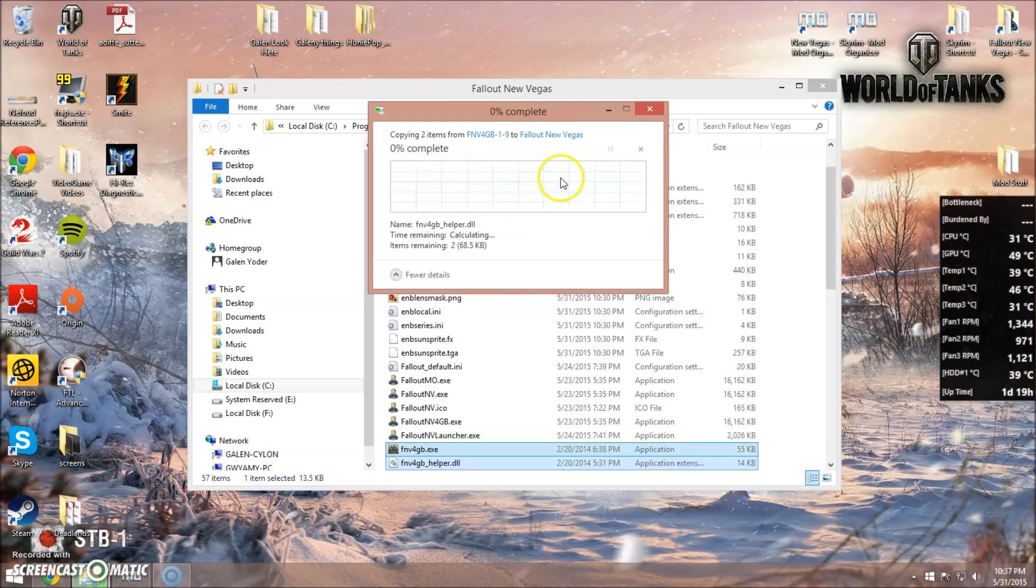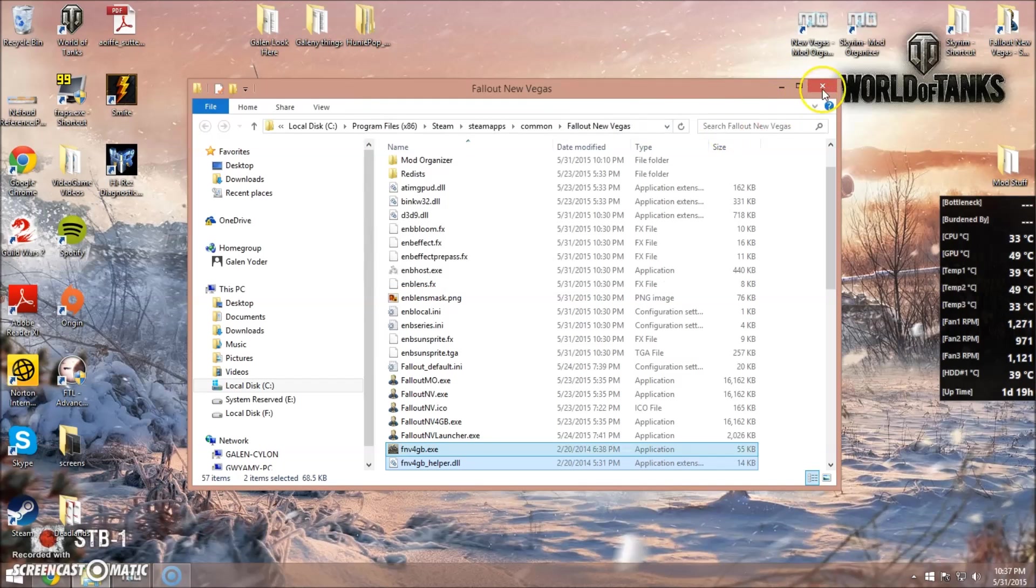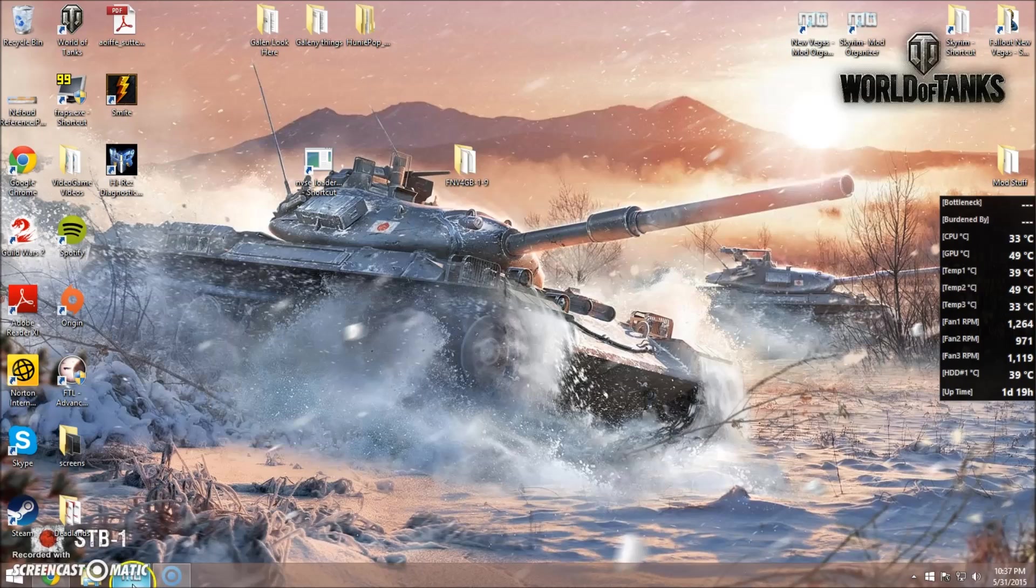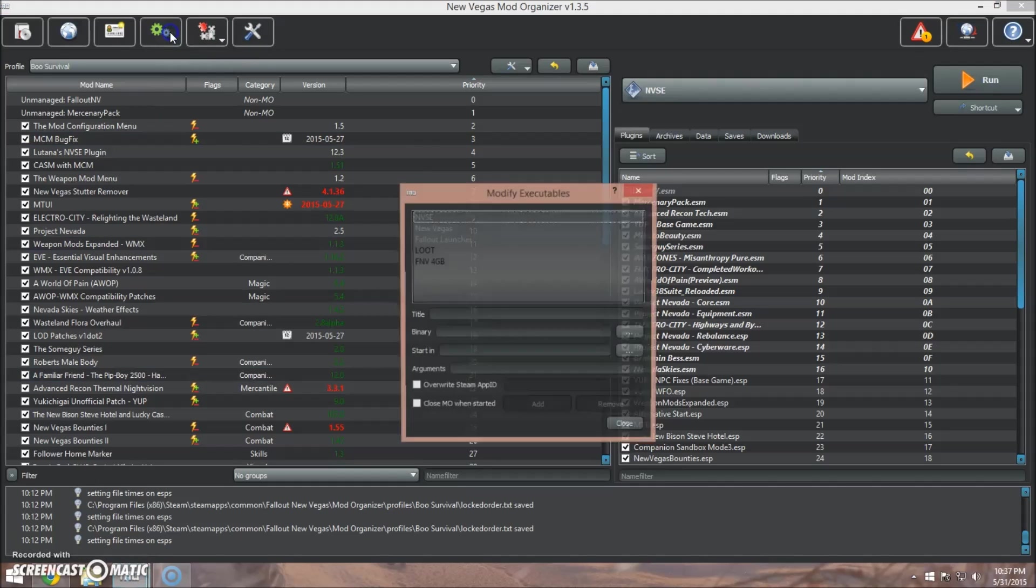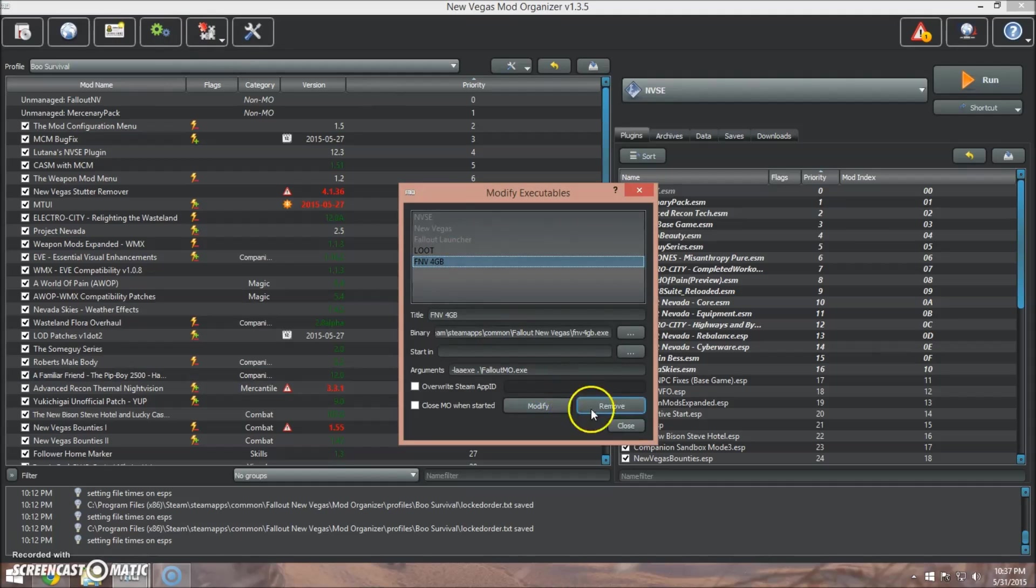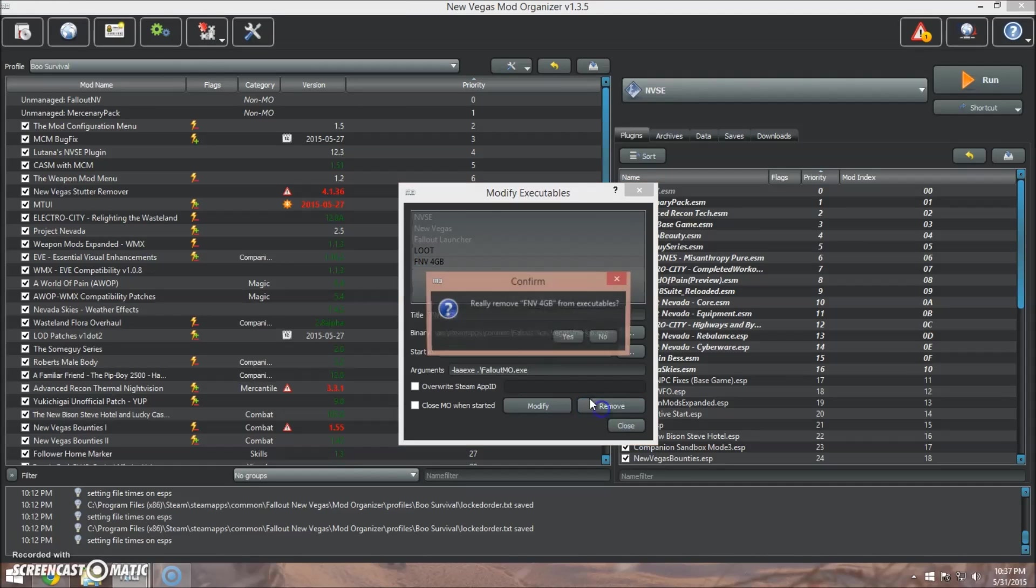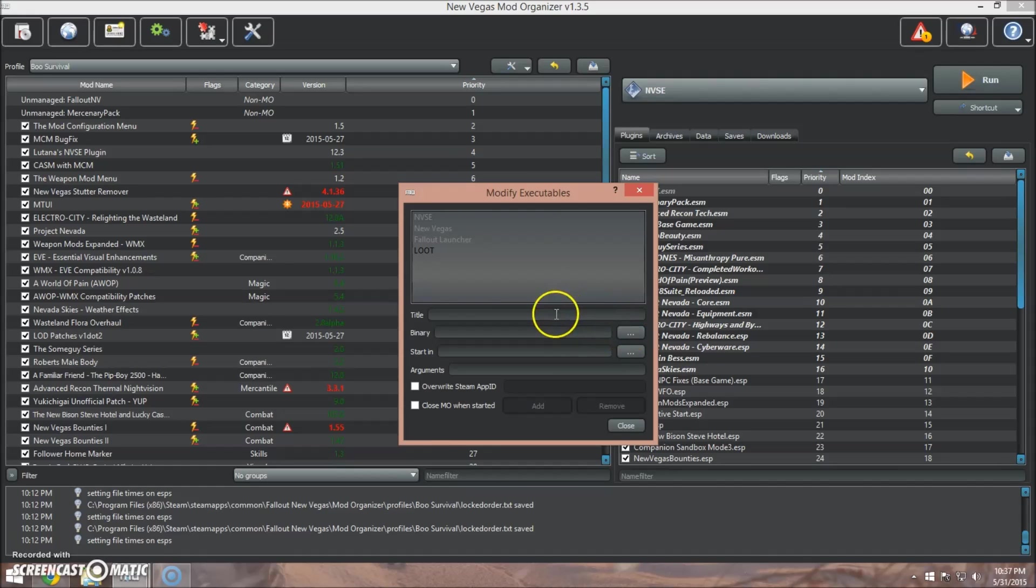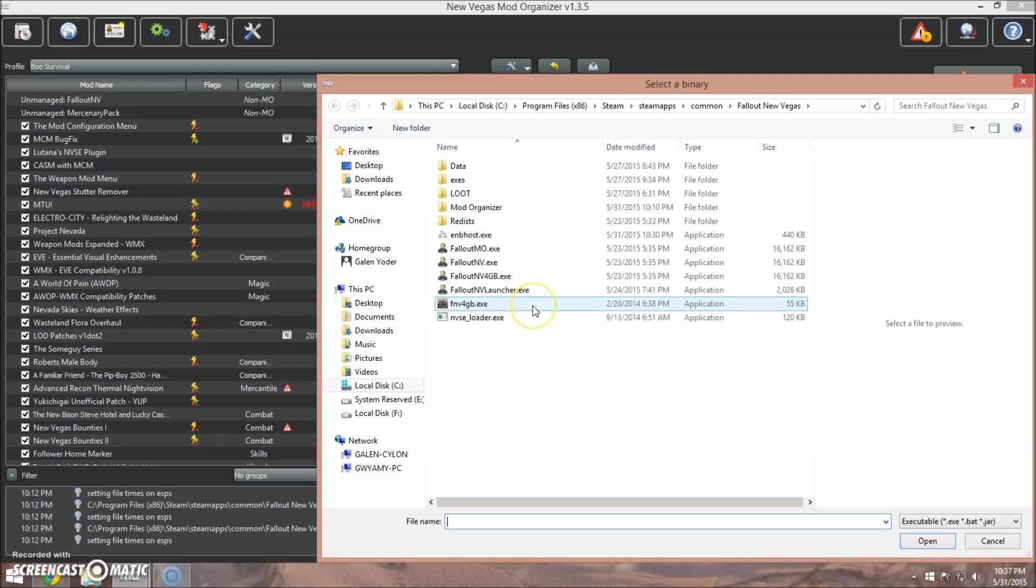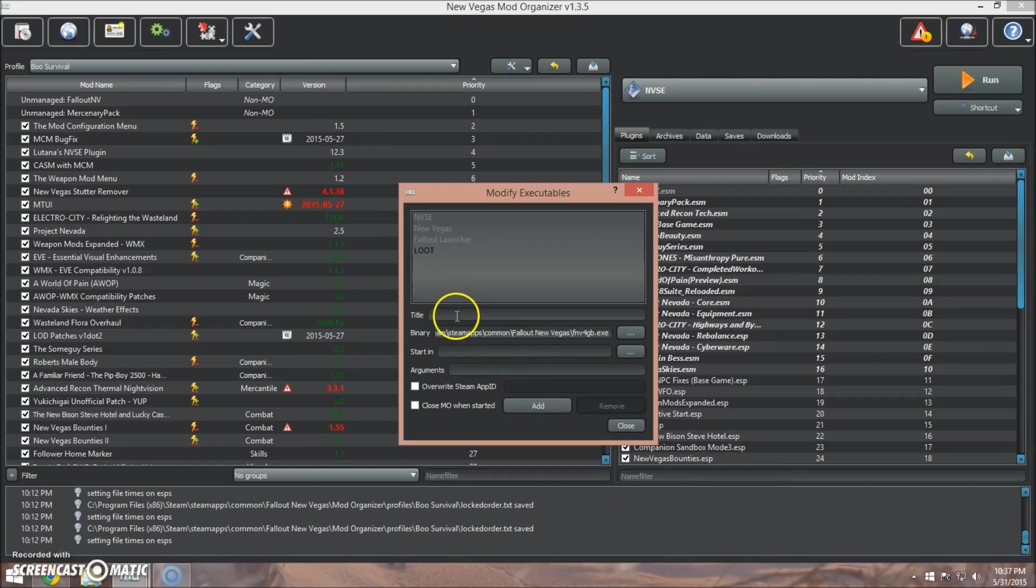For Mod Organizer, now you would go in, you're going to click here. You can see I already have this—I'm just going to remove that. All right, so this is what it will look like. You'll go ahead and click Binary. You will locate the fnv4gb.exe, click it, click OK.